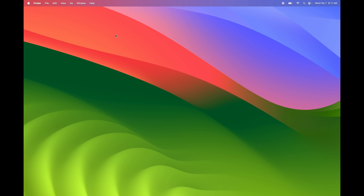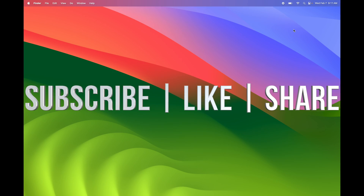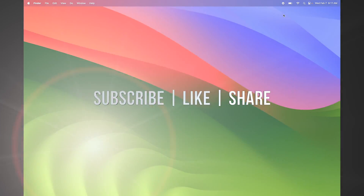That would actually be it for this tutorial. If you guys have any questions or comments, write them down in the comments area. Don't forget to subscribe and like — thank you.